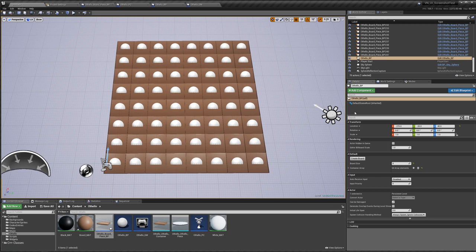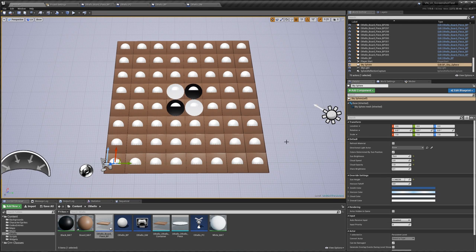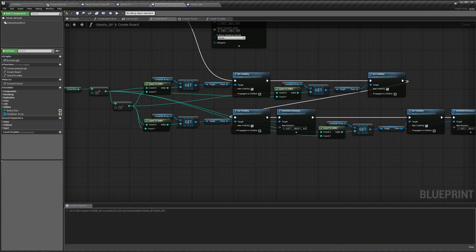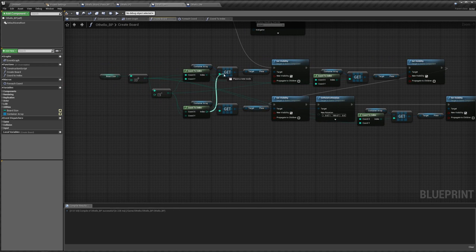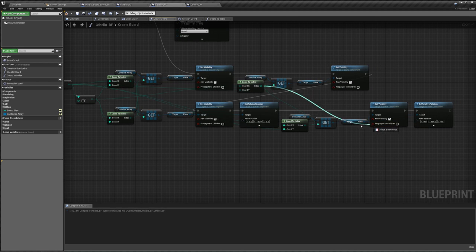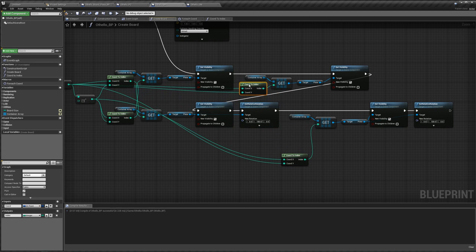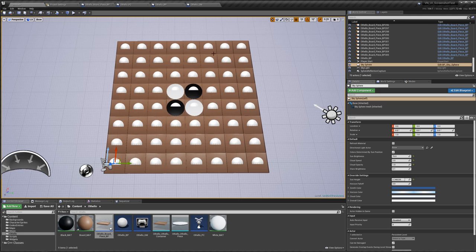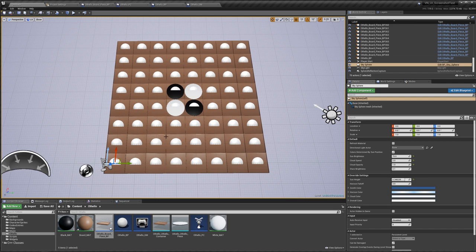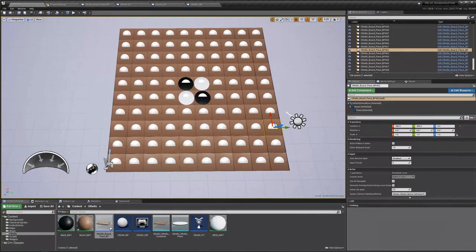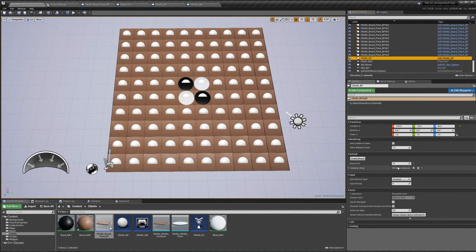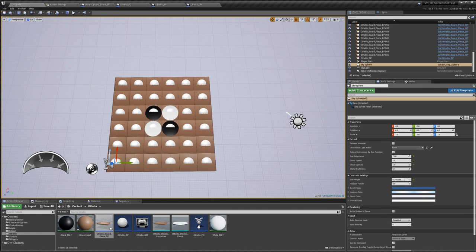We actually got it close to working. Our blacks and whites are in the wrong places, but it was close enough that we can just swap them — plug this in here, this one in here, this one in here, and this one in here. Compile, save, and create the board one more time. There it is — now our pieces are in the right spots. If we change our board size to 10, create our board, they're still in the center and still black, white, white, black. If we go to 6, create our board — still in the center, black, white, white, black. You can't do it with odd numbers properly, so just stick with even numbers. We're going to stick with 8x8.